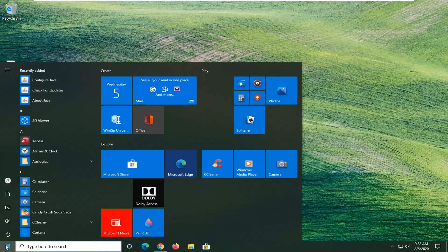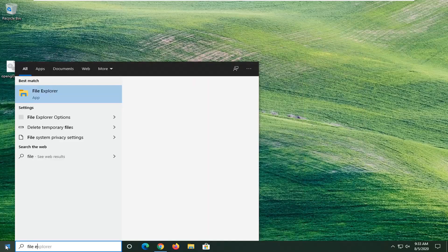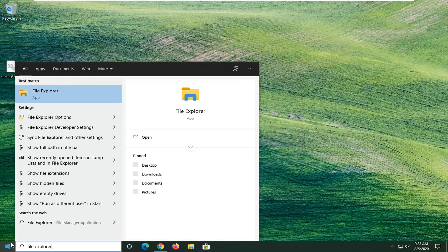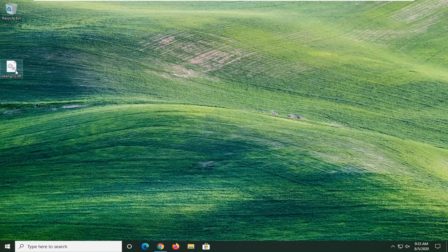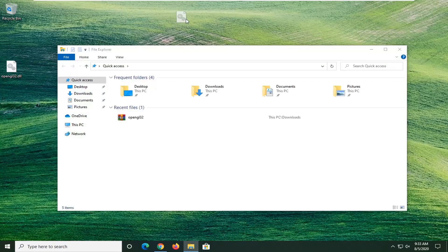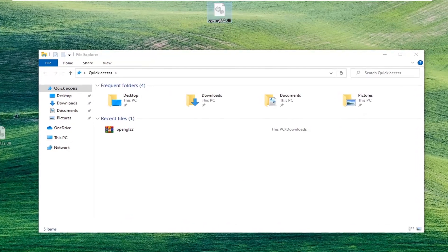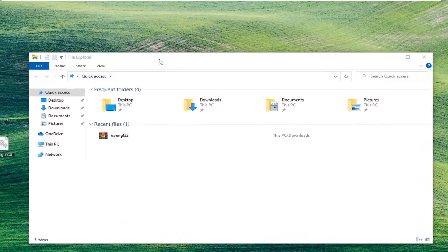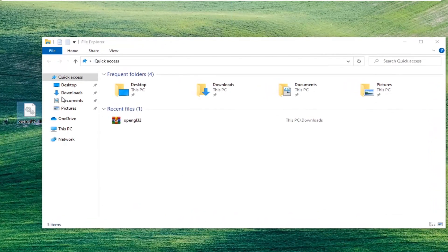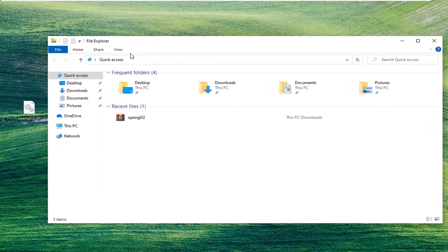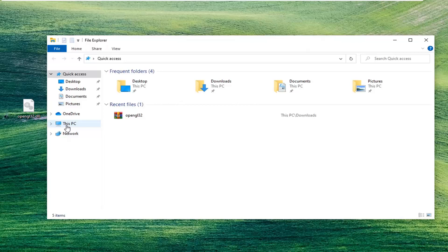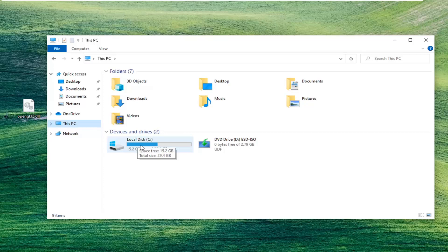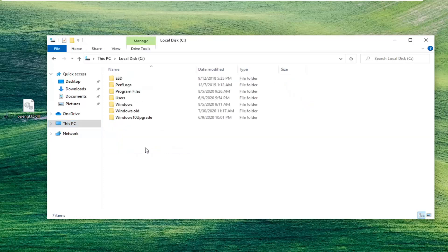Now open up the start menu and type in File Explorer. The best result should come back with File Explorer. Go ahead and left click on that. I'm going to keep this DLL file somewhere around here so you can see it when I'm zooming in. Now select This PC on the left side. Double click on your local disk where Windows is installed. There should be a little Windows icon above the hard drive.